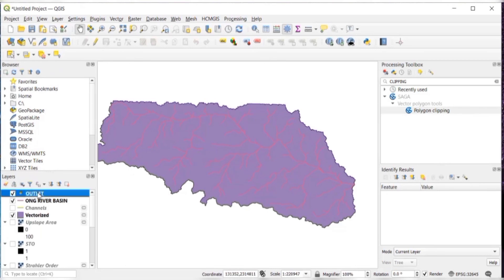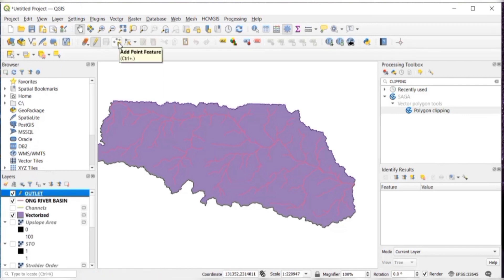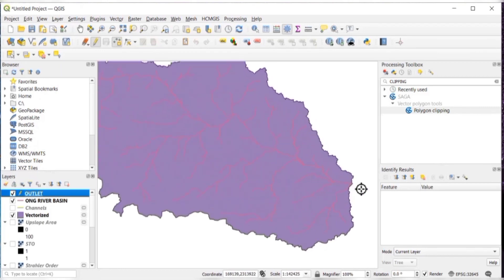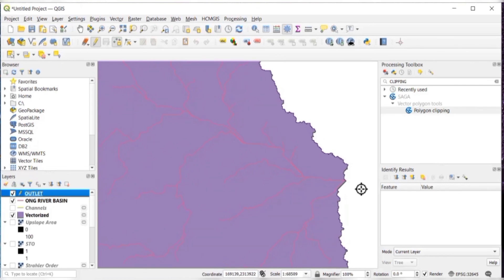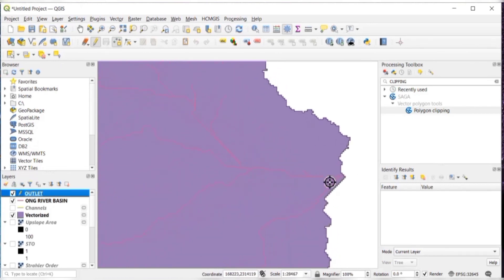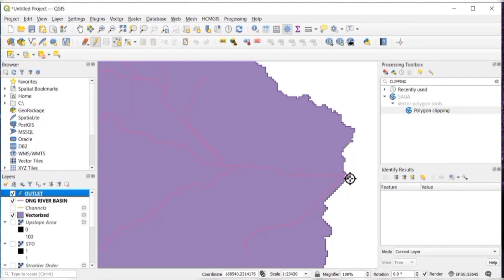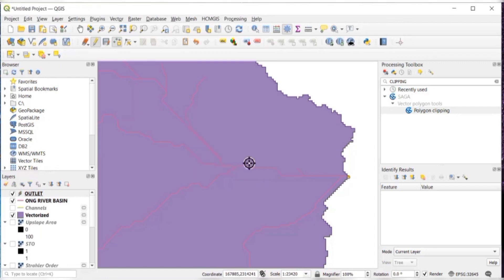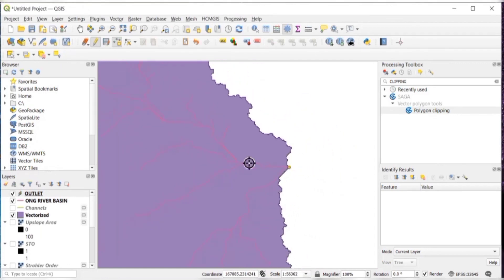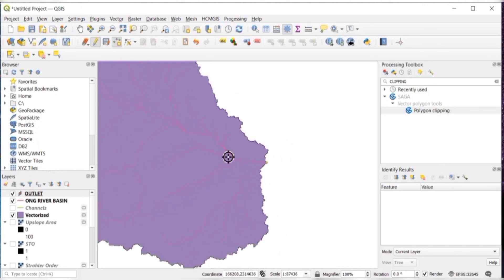Then select that layer, right click on it, and go to toggle editing. And then add point feature. Then just zoom to the place where you want to add the outlet point. Just click there. And here you can write it as one. And OK. So as you can see, the outlet point has been added.